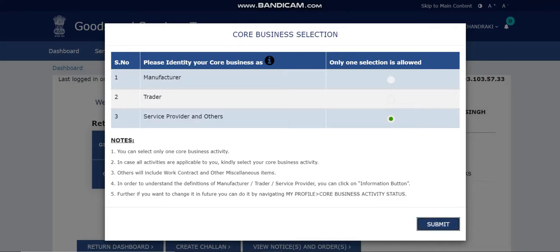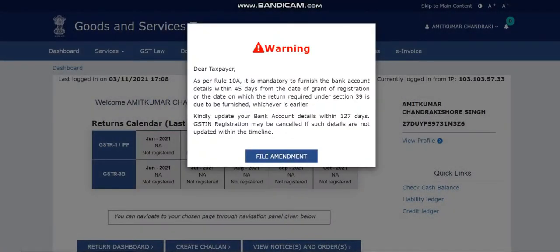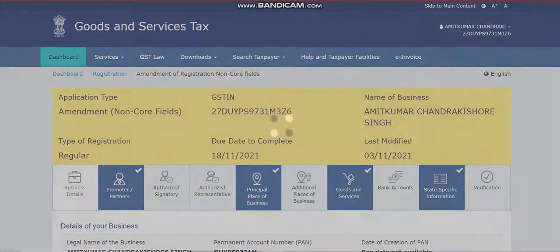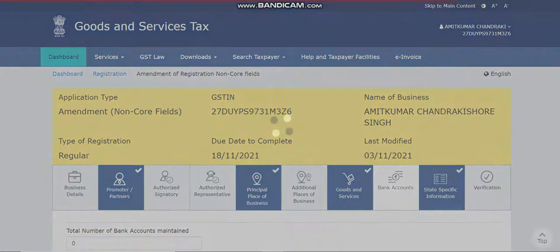After submitting, you'll see a warning message about the bank account, because bank details were not mandatory at the time of filling the REG-01 registration form. If you want to add them, click on 'File Amendment' and then click on 'Bank Details.'